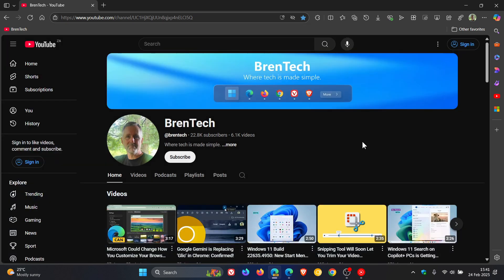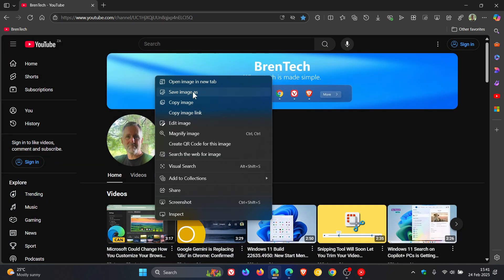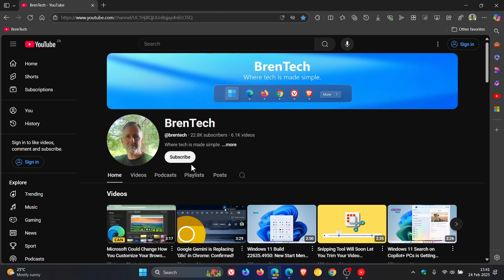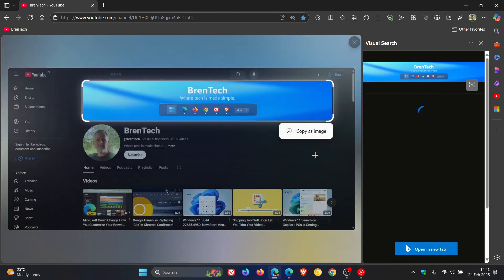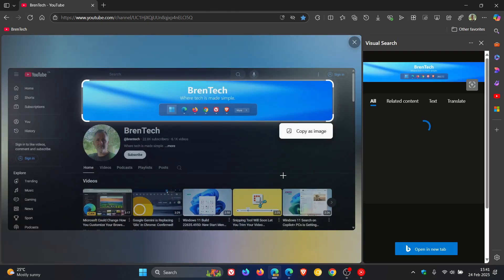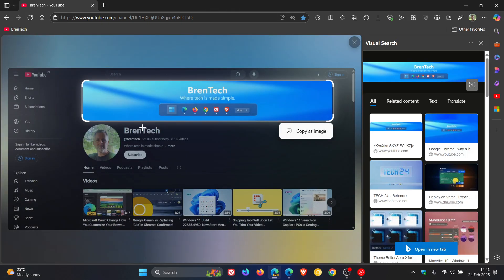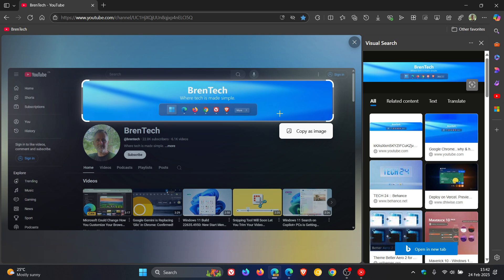If we close that and I right-click on the image, you can see it's also available there, just like in the stable. But as mentioned, Edge Lens using visual search in the Canary version can search for anything on the screen, unlike in the stable version.